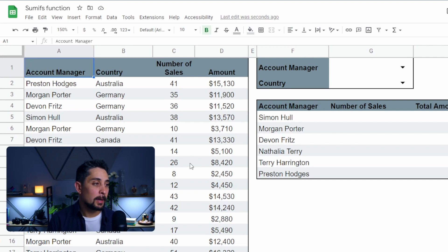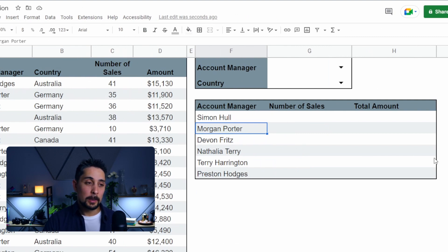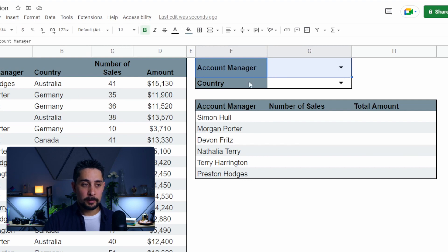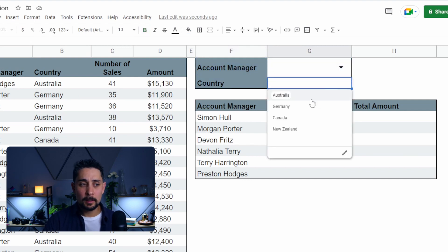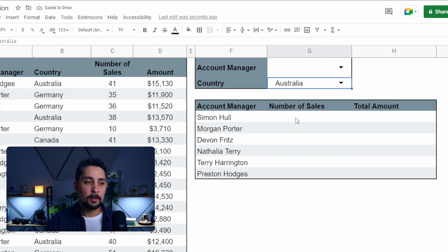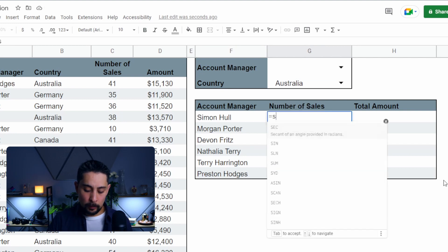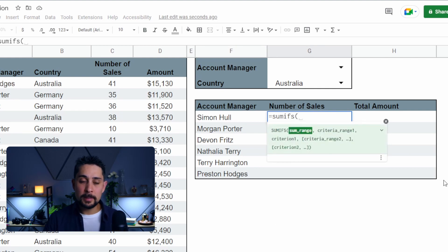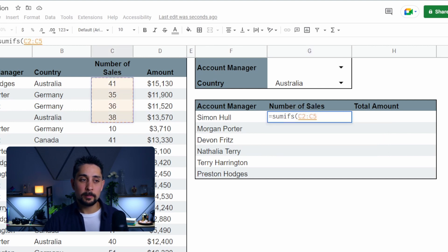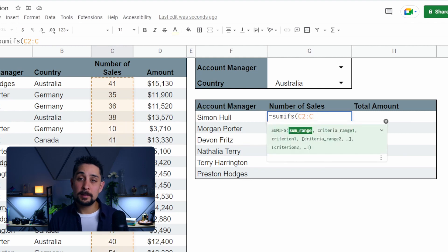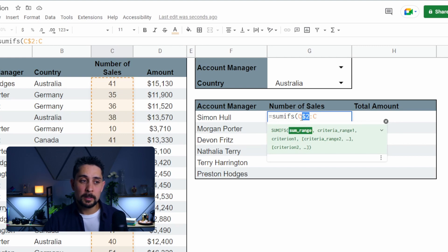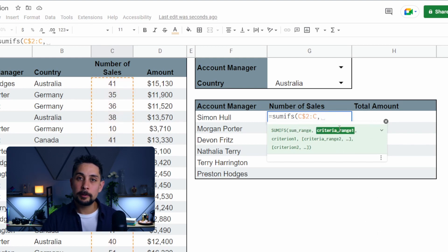Now we have a new table that has not only account managers but also countries. Over on the right, we've got a summary table, and up at the top we have the dropdown we had before plus another dropdown for country. I'll click on Australia, for example. We'll start off our formula with SUMIFs because we're looking for multiple criteria. The sum range here is number of sales — select the first few, press backspace for the full column, and press F4 twice. This locks the rows but not the columns, since we'll be copying across to total amount in the next step.